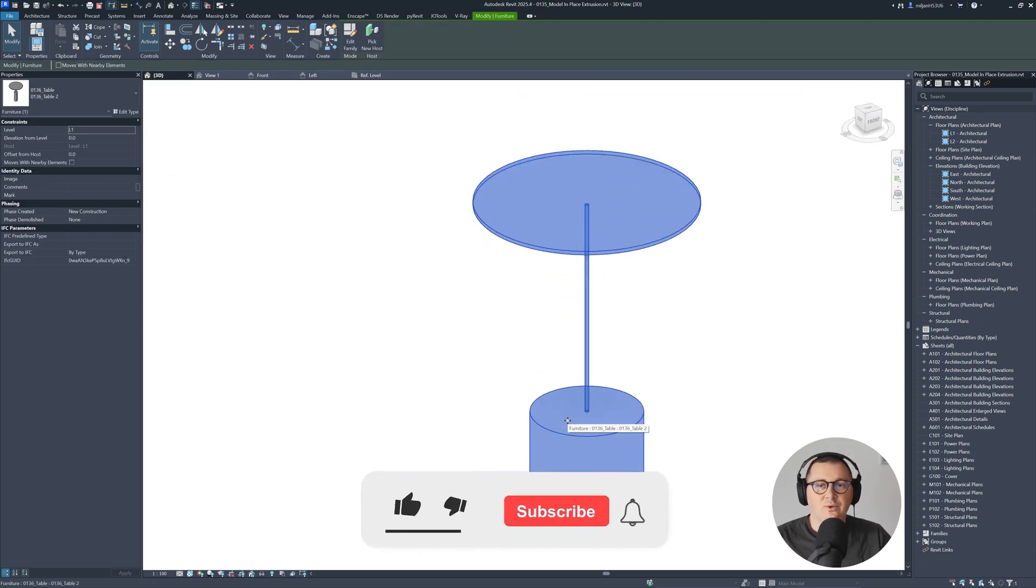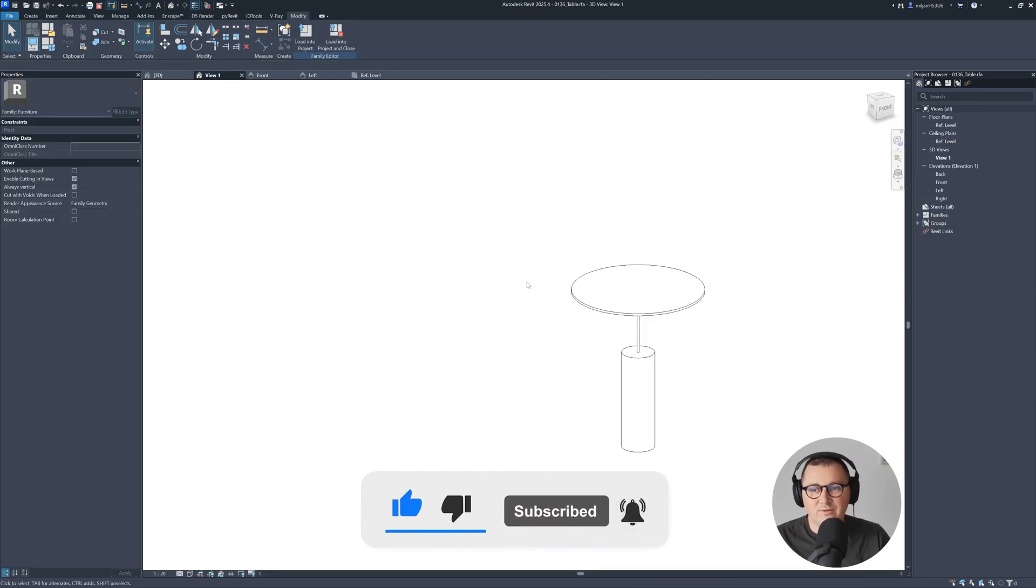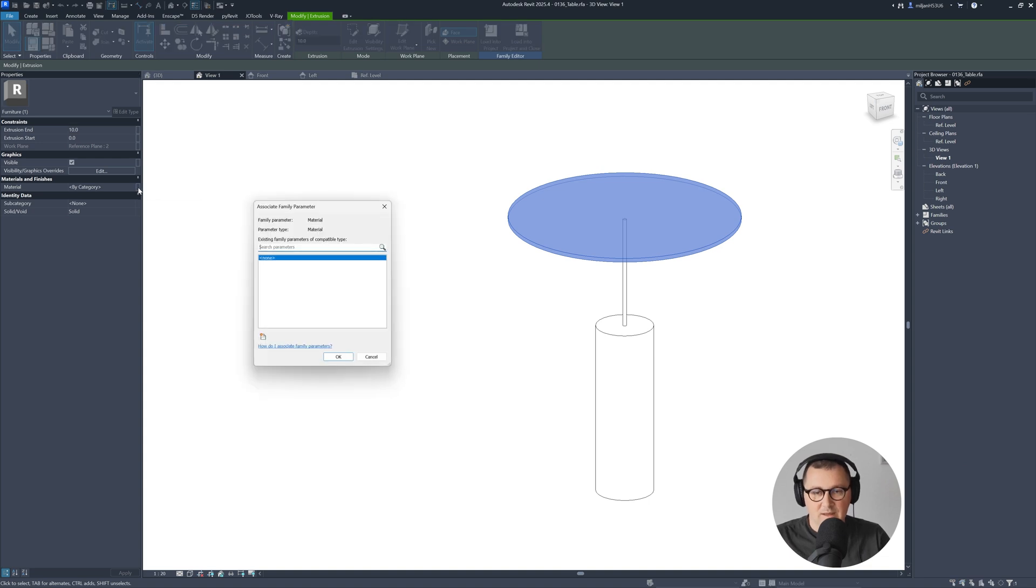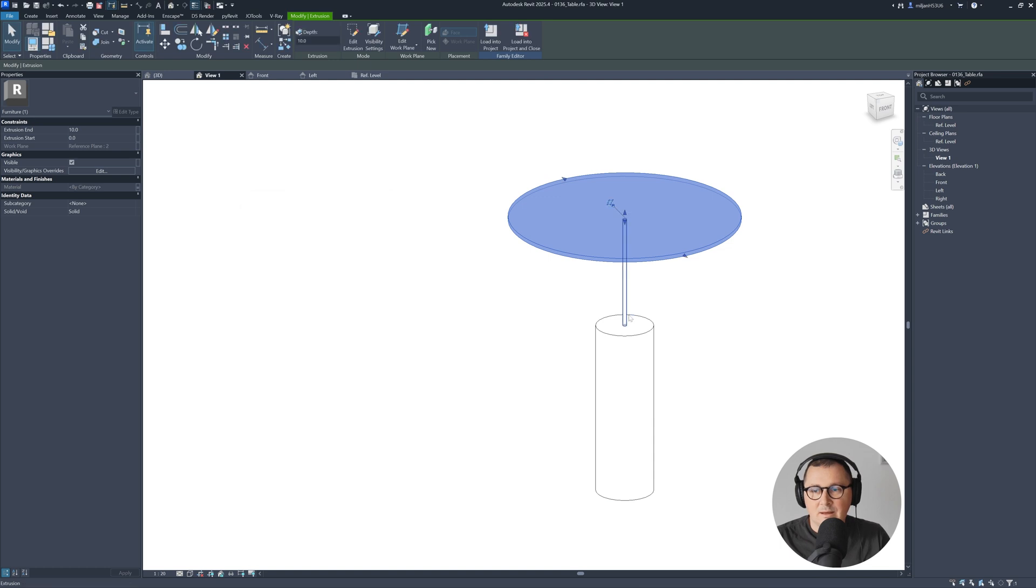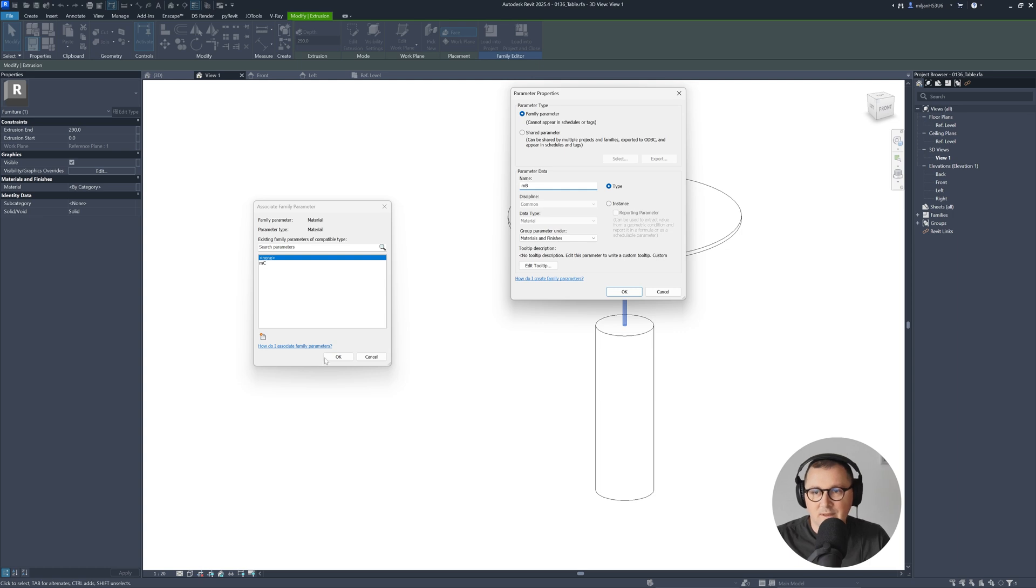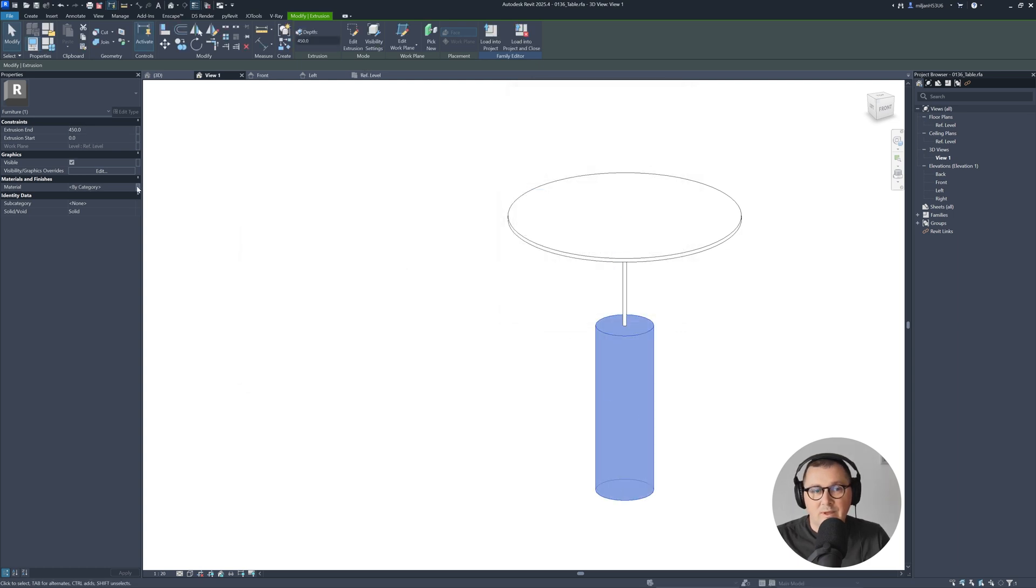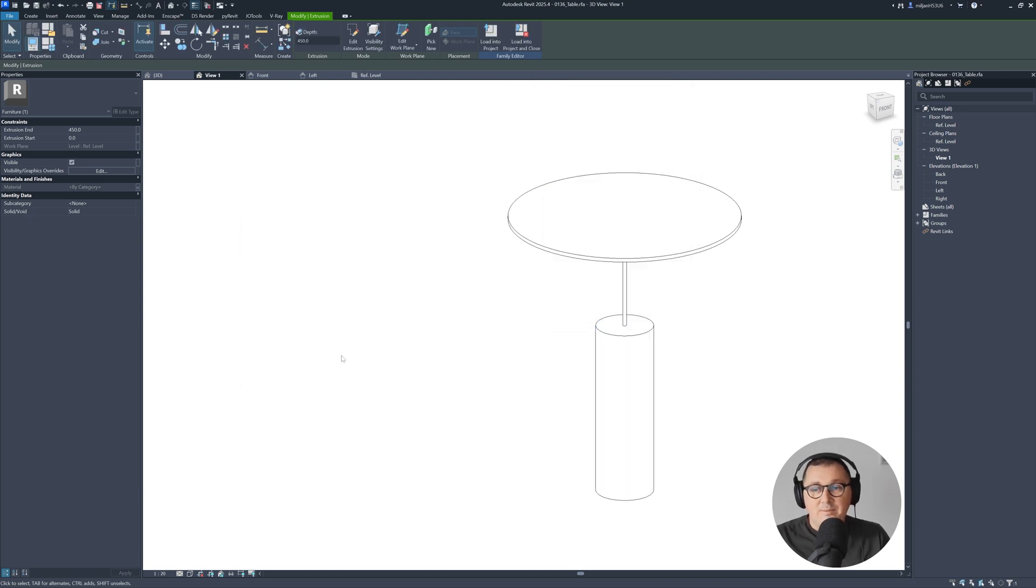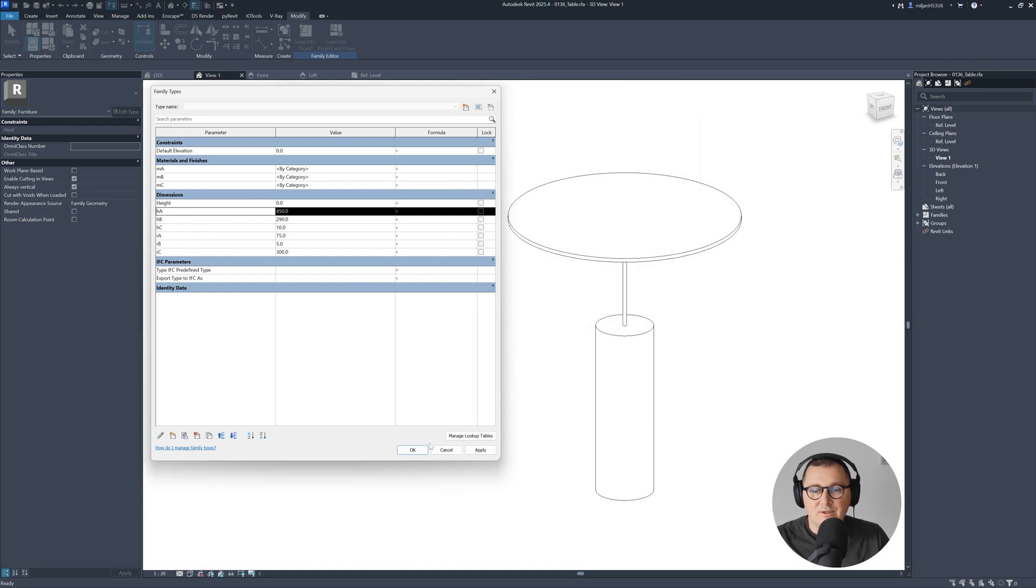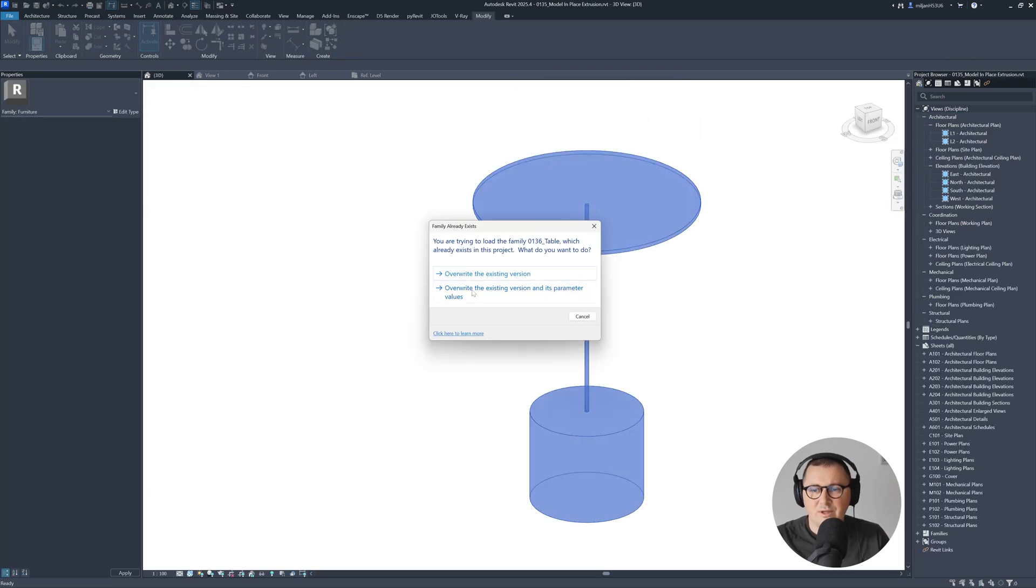Probably you think, OK, he forgot to add materials. Of course, we can just go back to the family, select this top part and I can make this material C, then add this one to be material B, and this one to be material A. Keep in mind that all those parameters I created here as a type parameter. If I select this and go to this pencil, you'll see it's type parameters. Let's hit OK.